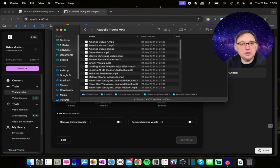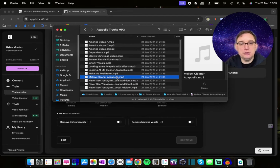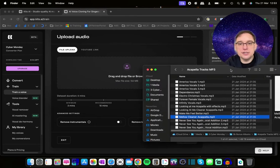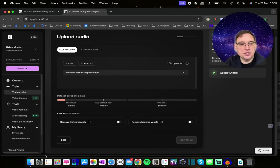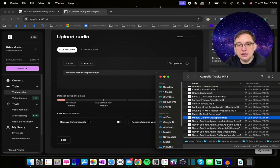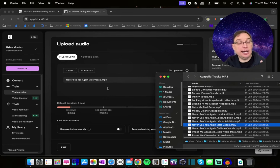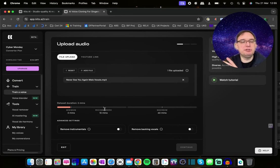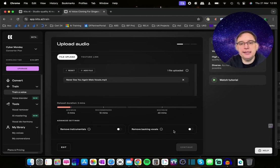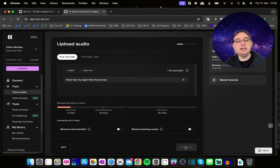I've got various files here, and I'm going to train my own model. So I've got a mellow, cleaner acapella. All I'm going to do is drag that across onto the upload area. You can see it's gone up to two minutes, which is great. You'll keep dragging your acapellas onto the file upload screen and it will keep increasing. When you get past the recommended 10 minutes, that's generally where I stop. Then you have the option of clicking remove instrumentals or remove backing vocals, and when you click continue it'll give you a time estimate.